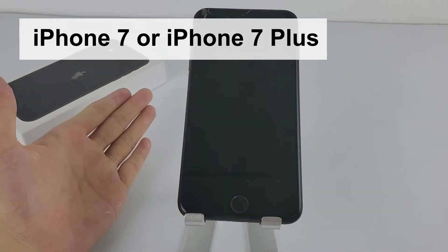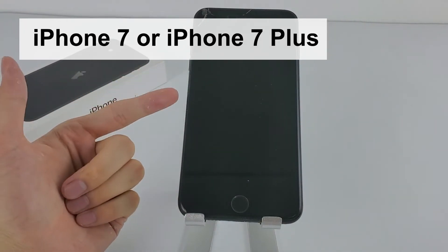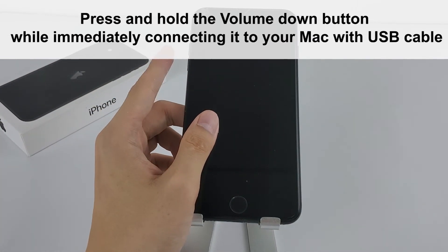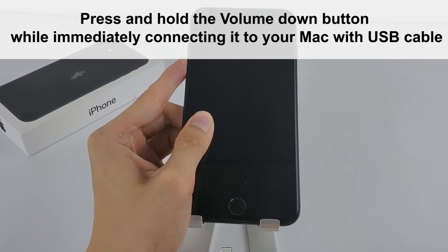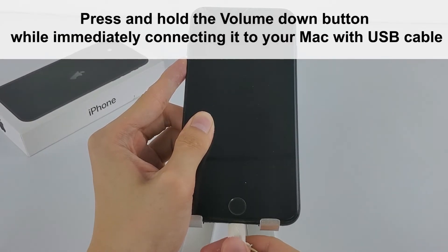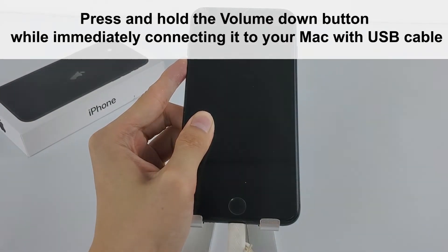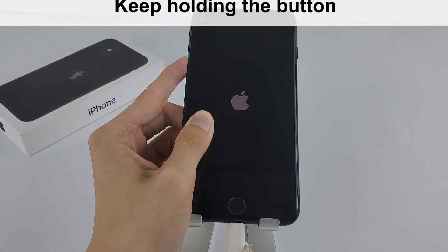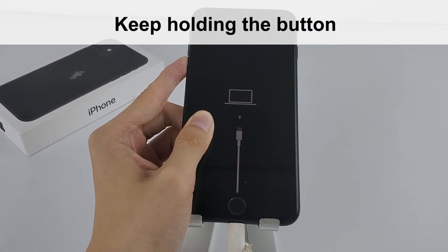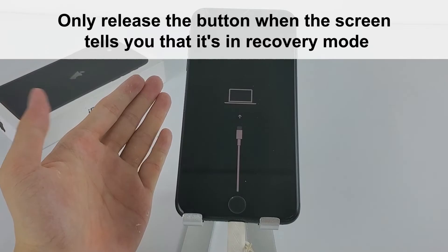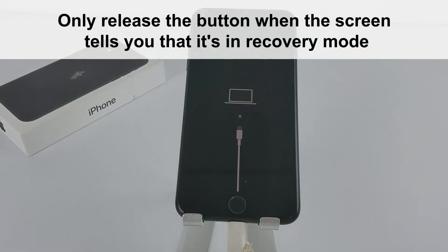If you have iPhone 7 or iPhone 7 Plus, you need to press and hold the volume down button while immediately connecting it to your Mac with a USB cable. Keep holding the button. Only release the button when the screen tells you that it's in recovery mode.